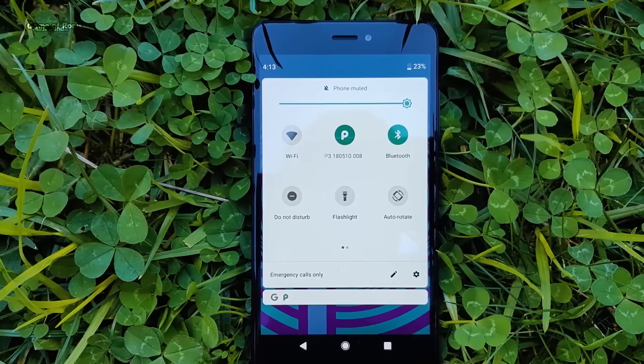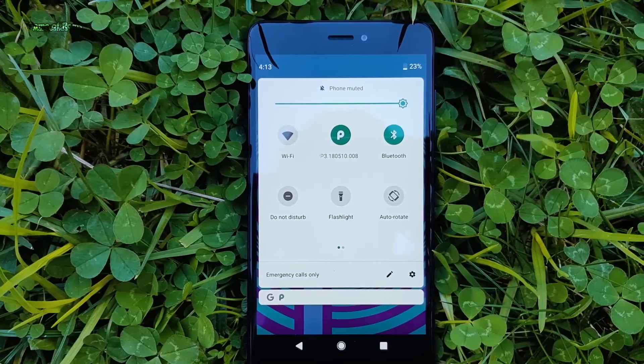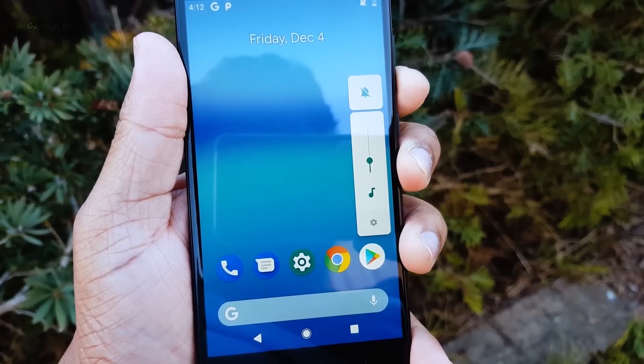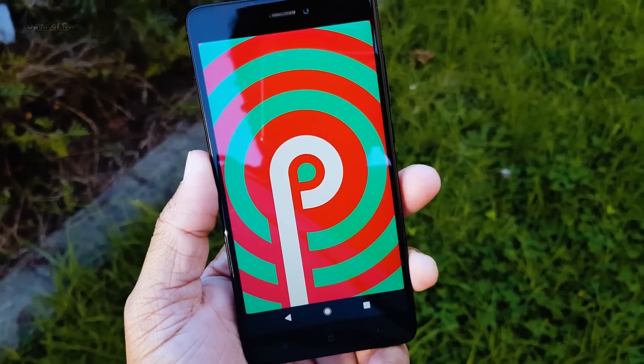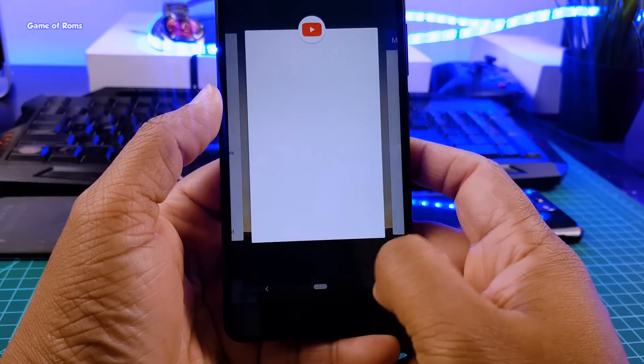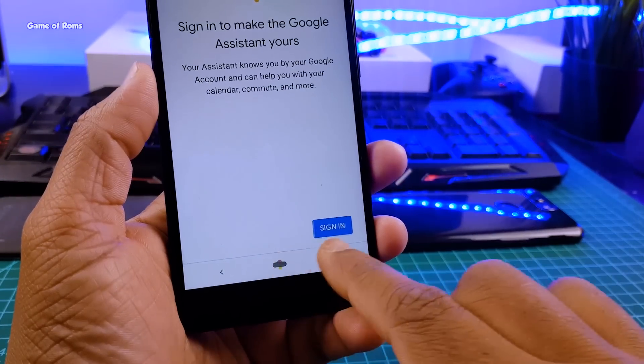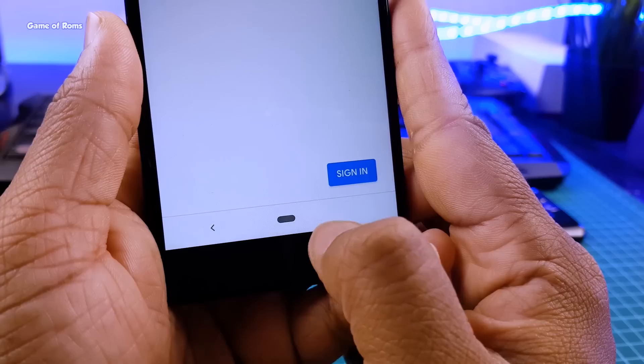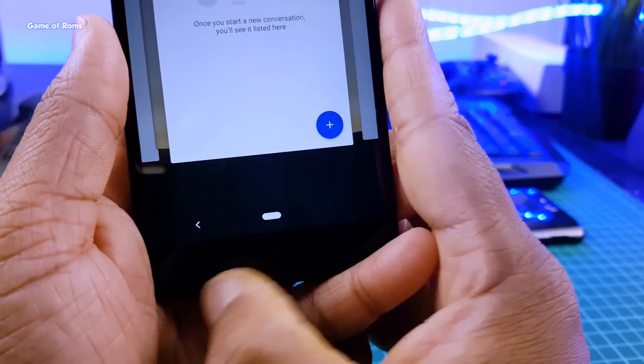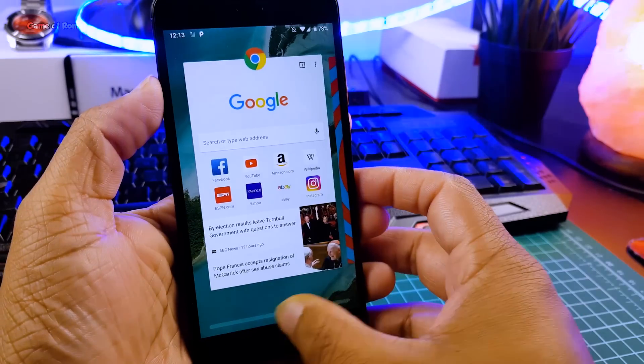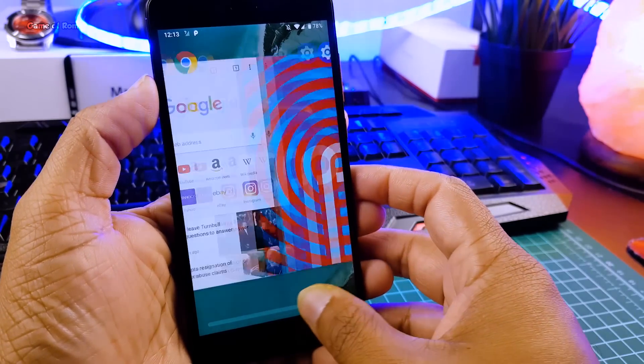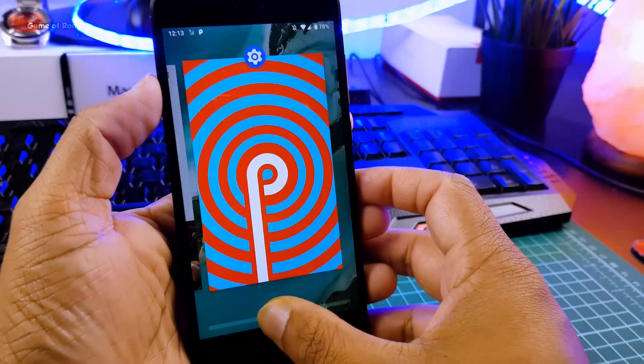That is how you install Android P GSI on any treble supported phone. If you want to see future Android P ROMs video then press the bell icon and like this video if you appreciate my work. This is your friend Nash signing out and I will see you tomorrow.